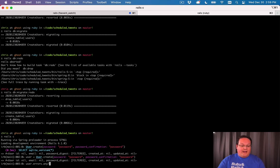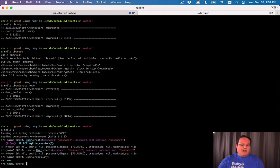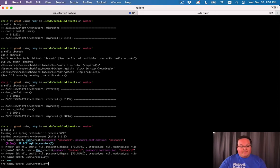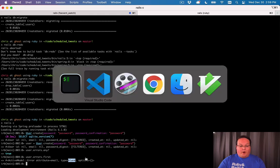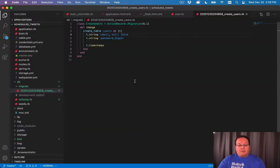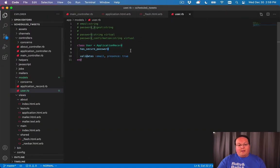And we can ask if user.errors.any. And it says, yes, we do have some. And we can say first to get the first error, and it says the attribute email was blank. And that was the problem. So that's super duper handy.